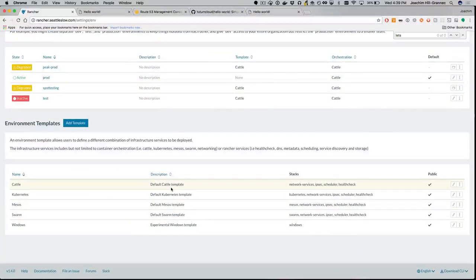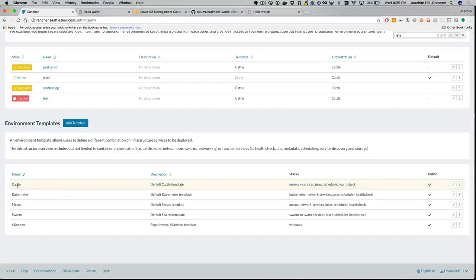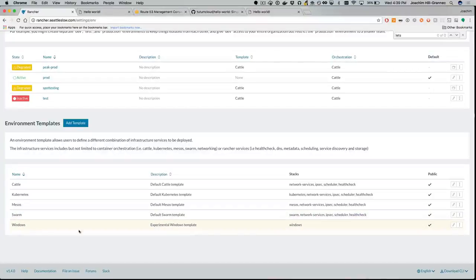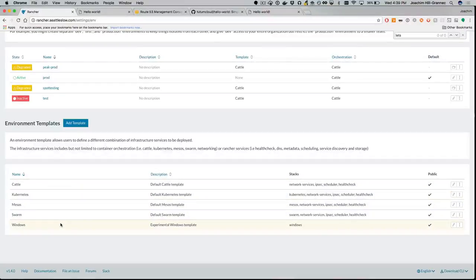It also allows you, per environment and per slave, to choose the orchestration layer. That can be everything from Cattle, Kubernetes, Mesos, Swarm, and there's Windows container stuff now too. I haven't messed with that — I don't really want to — but the other ones are pretty rad.